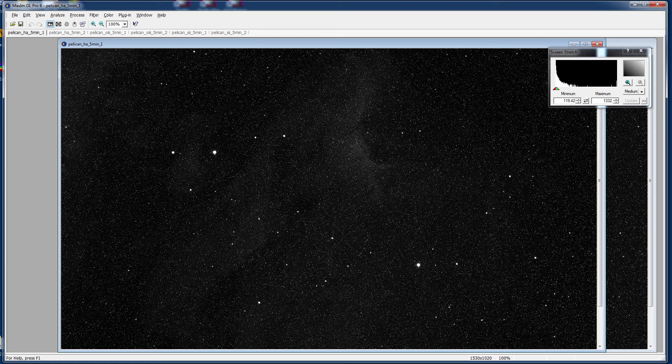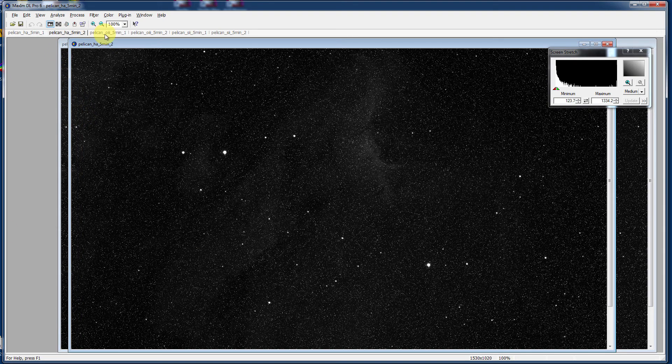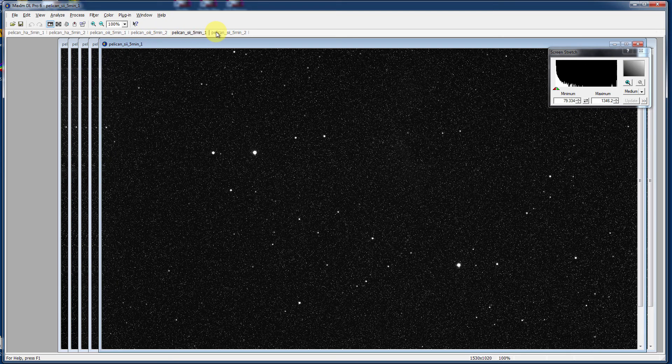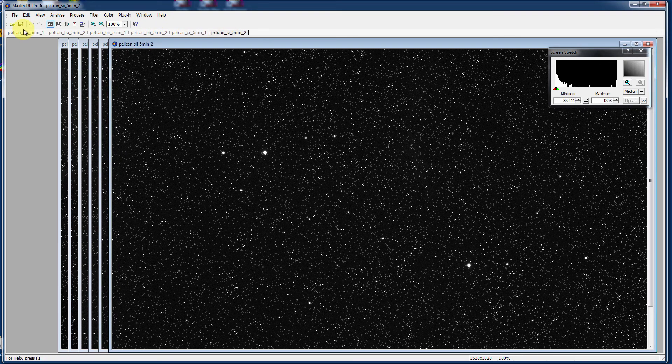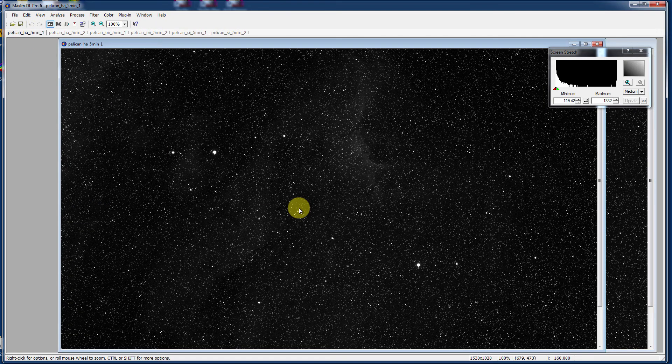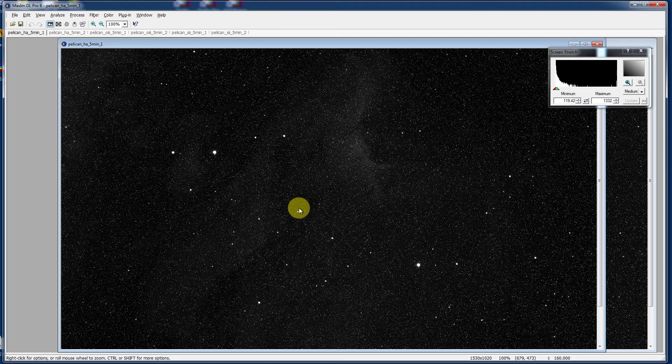Open right now I have six images of the Pelican Nebula, two in Hydrogen Alpha filter, two through Oxygen-3 and two through Sulphur-2, all of which are narrow band filters. They all look pretty gritty and uncalibrated, namely they have not had their dark frames, bias frames, and flat fields handled.